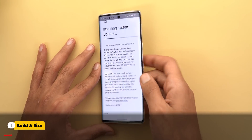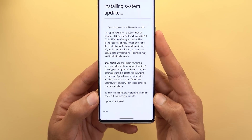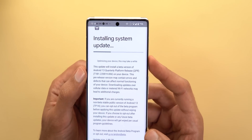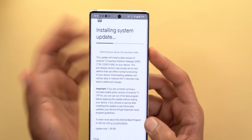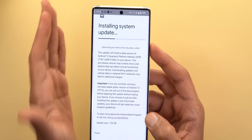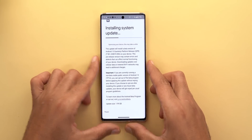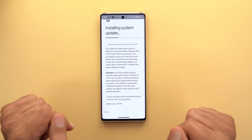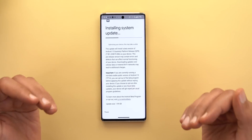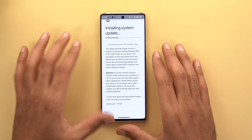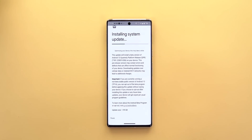Let's start with the update size and the build number. Here on the 6 Pro, the update size was 1.99 gigabytes and I was already running the stable version of Android 13. The build number is T1B1.220819.006. If your device is already enrolled in the Android beta program you might see this update pushed to your phone without noticing, so if you don't want this to happen you can use the link in the description to opt out from the beta program.